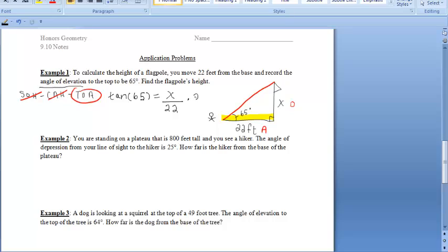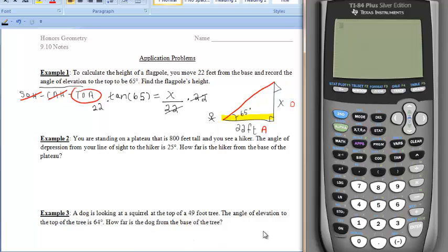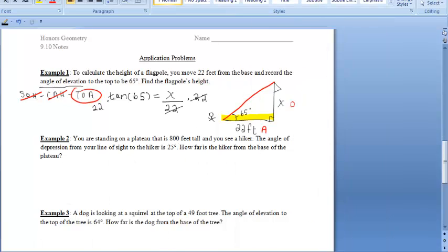Let's solve for X. We multiply both sides of the equation by 22, which reduces our denominator. In our calculators, we type 22 times the tangent of 65 degrees, and we get approximately 47.18. Rounding to the nearest tenth, that's approximately 47.2 feet. So that's the height of our flagpole.